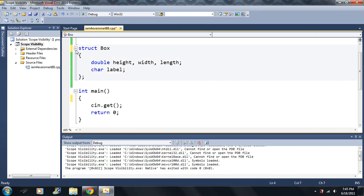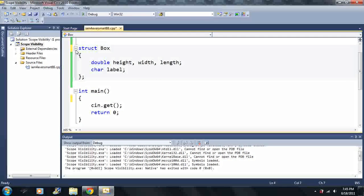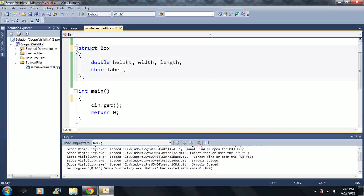They're almost the same exact. In fact, there's only one difference between the two. That's it. Just one difference.